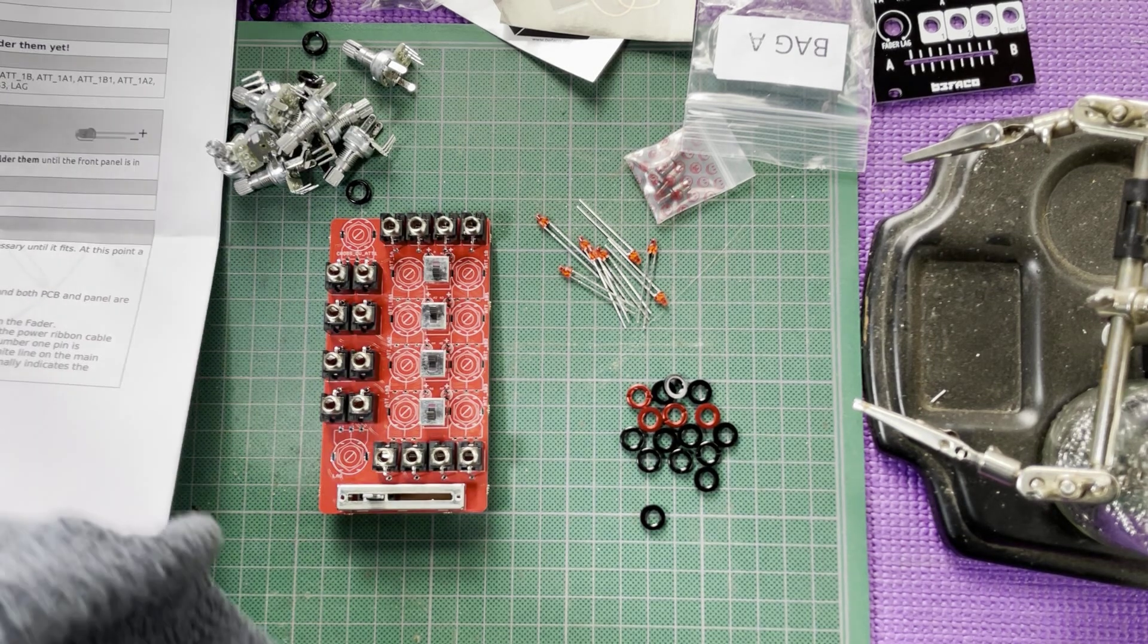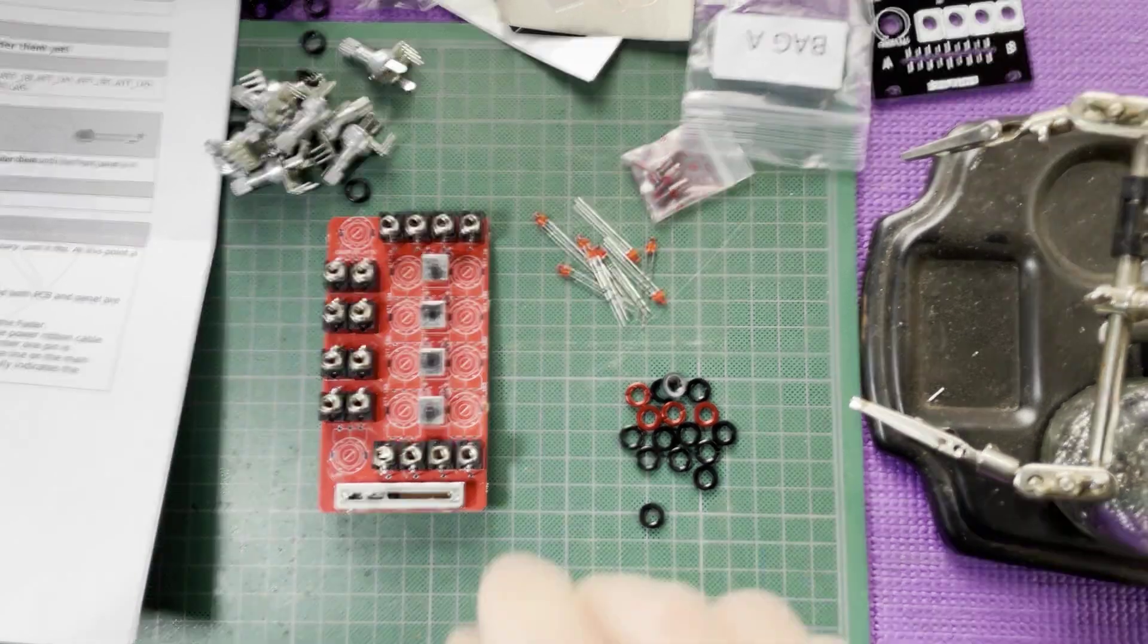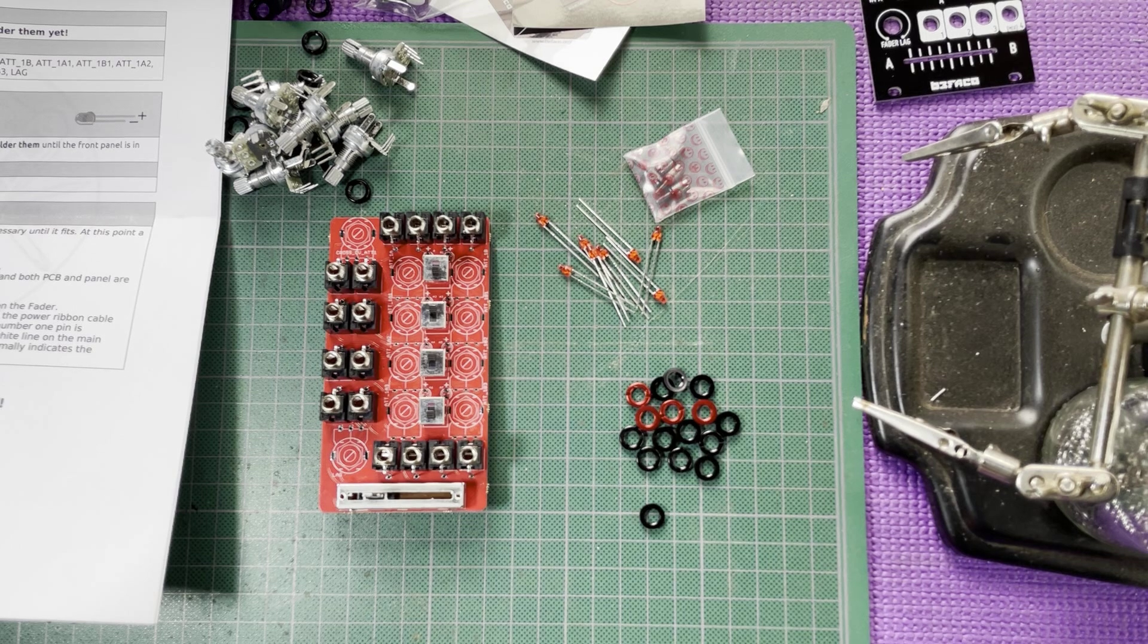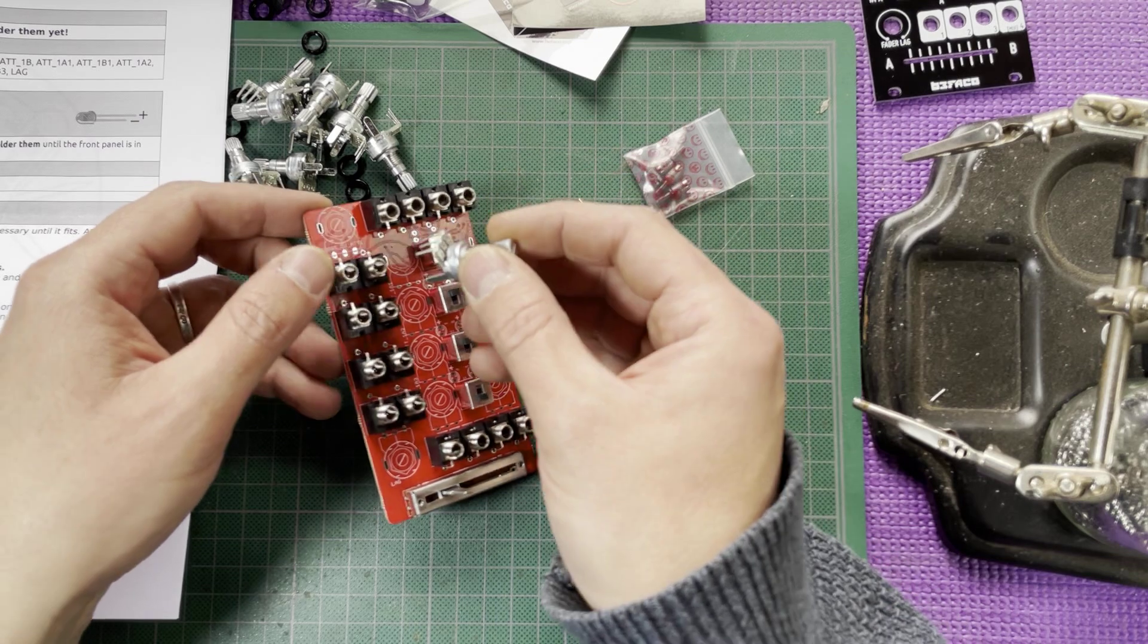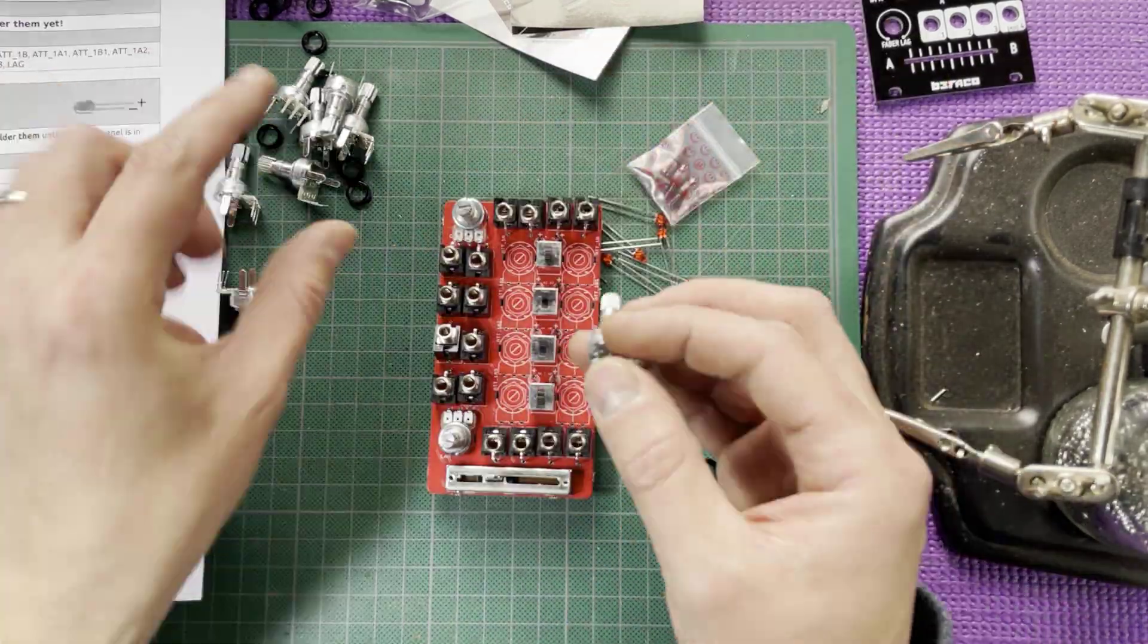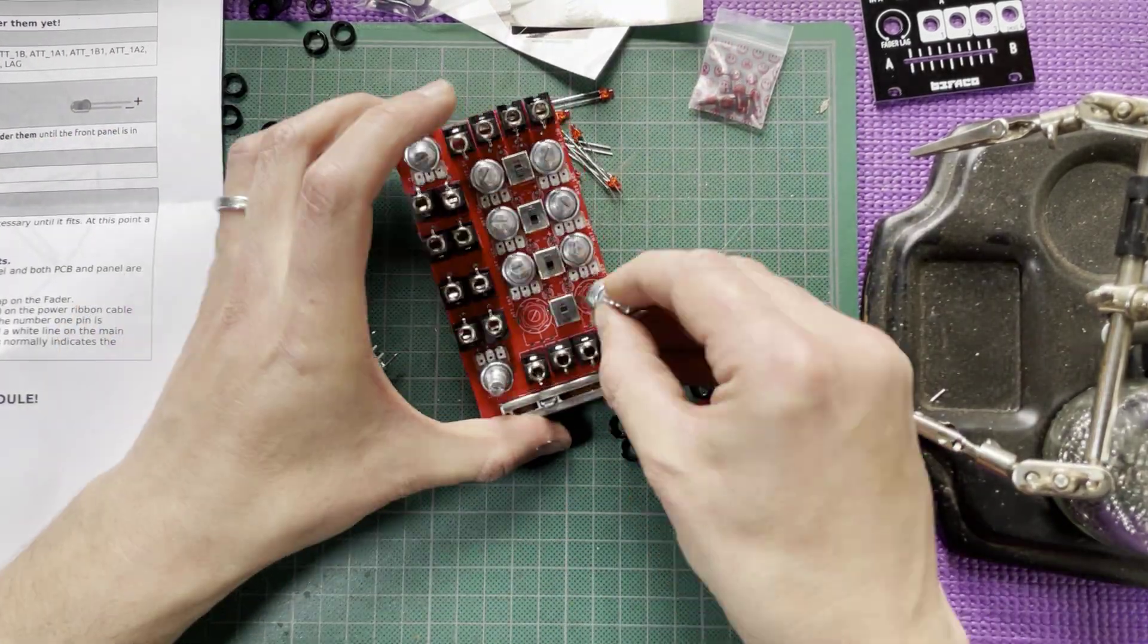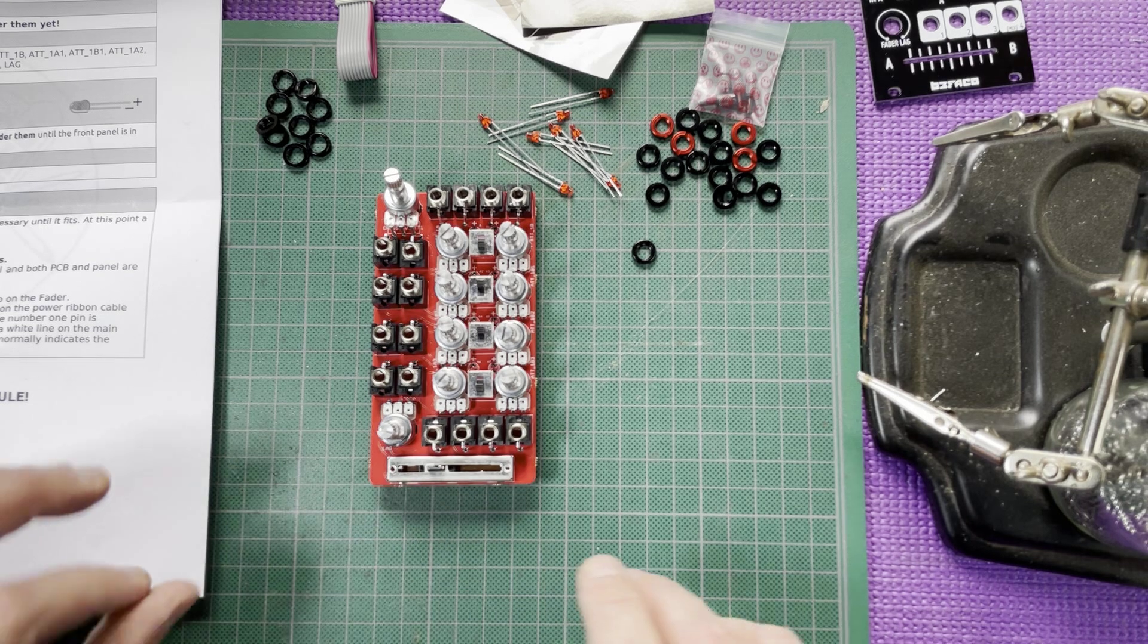All the way. Recycle the baggie. A couple other baggies here to recycle. Get these out of the way. I'm going to work in a clean area if possible. So let's put in the pots. And these are the usual Bifaco style pots. That looks good. I think it's just the LEDs now.